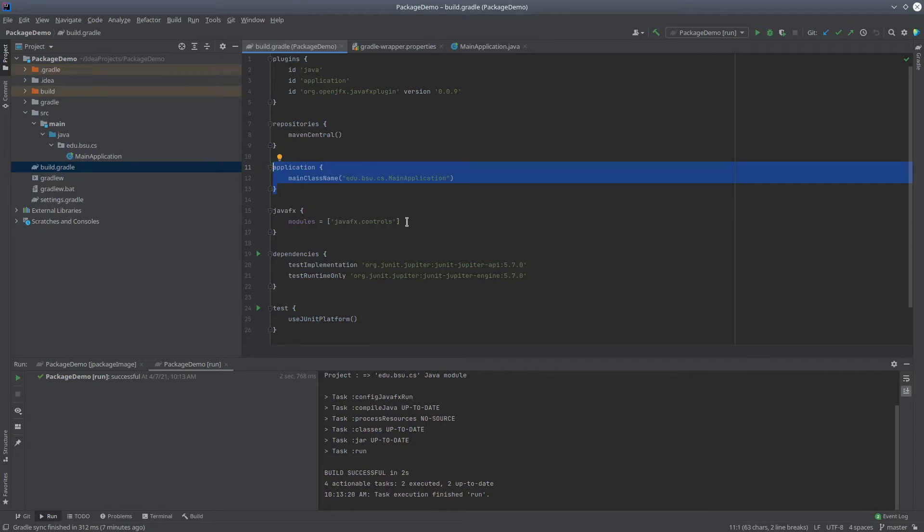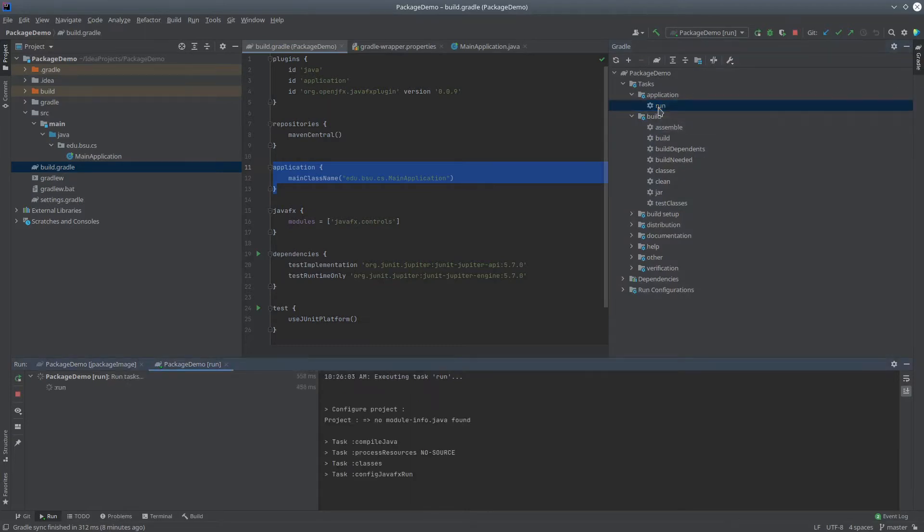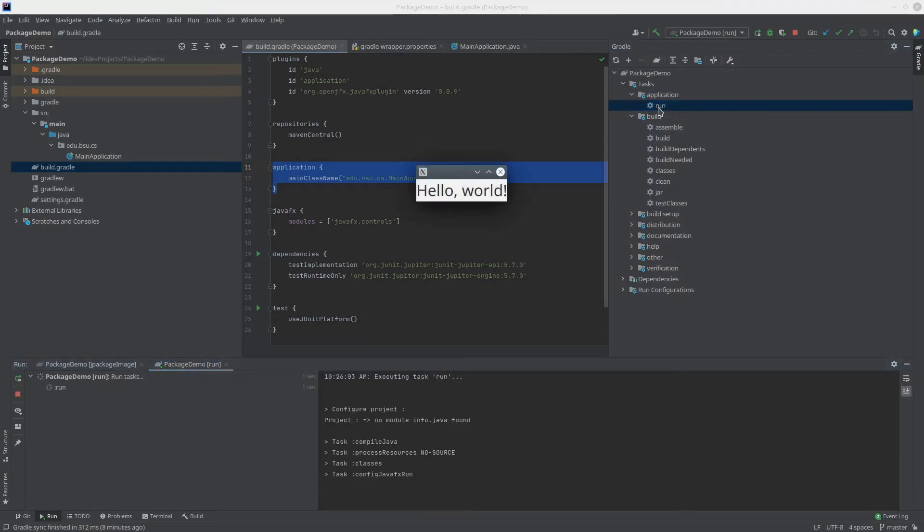So that should allow us then to, via Gradle, run the application, and sure enough, there it is.